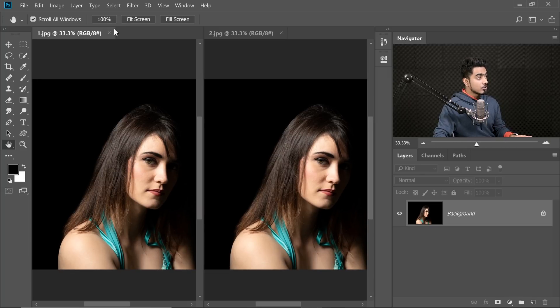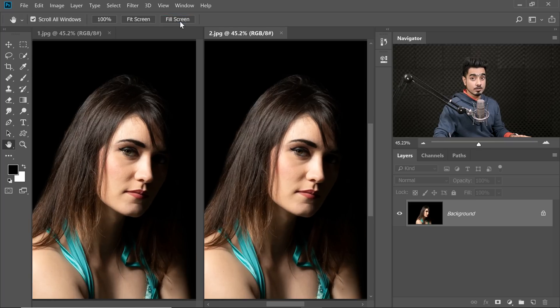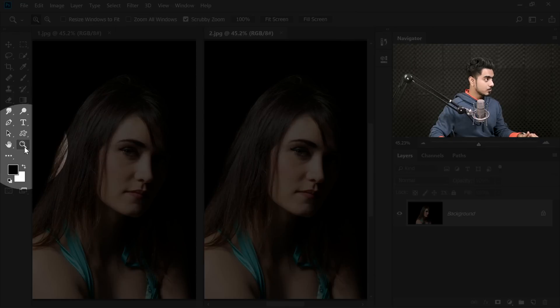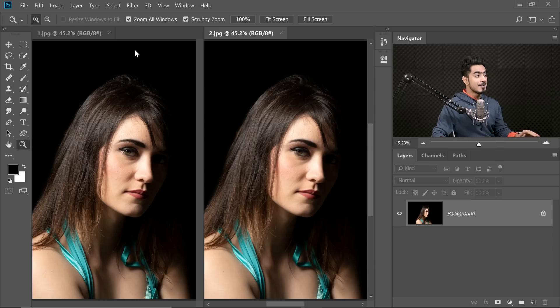You might want to click Fit Screen or Fill Screen. I'm going to choose Fill Screen on this one, then select the second one and click Fill Screen as well. Now the second step is going to the Zoom tool. Select the Zoom tool and then check Zoom All Windows.